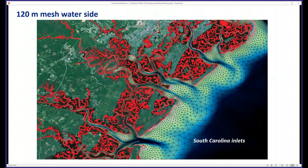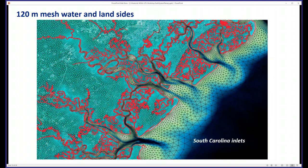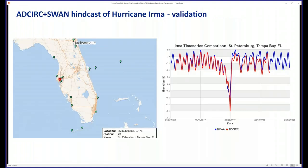A typical example of a 120-meter rendition — this model is going operational. Here's the ocean side, and then we mesh the land side, and together those make the coastal U.S. part of this mesh.